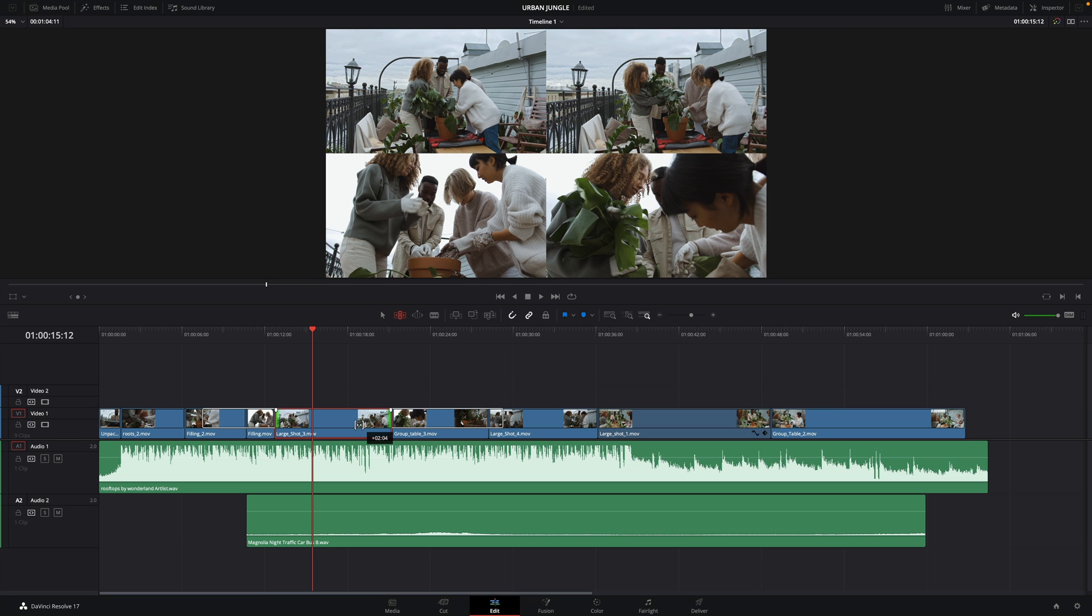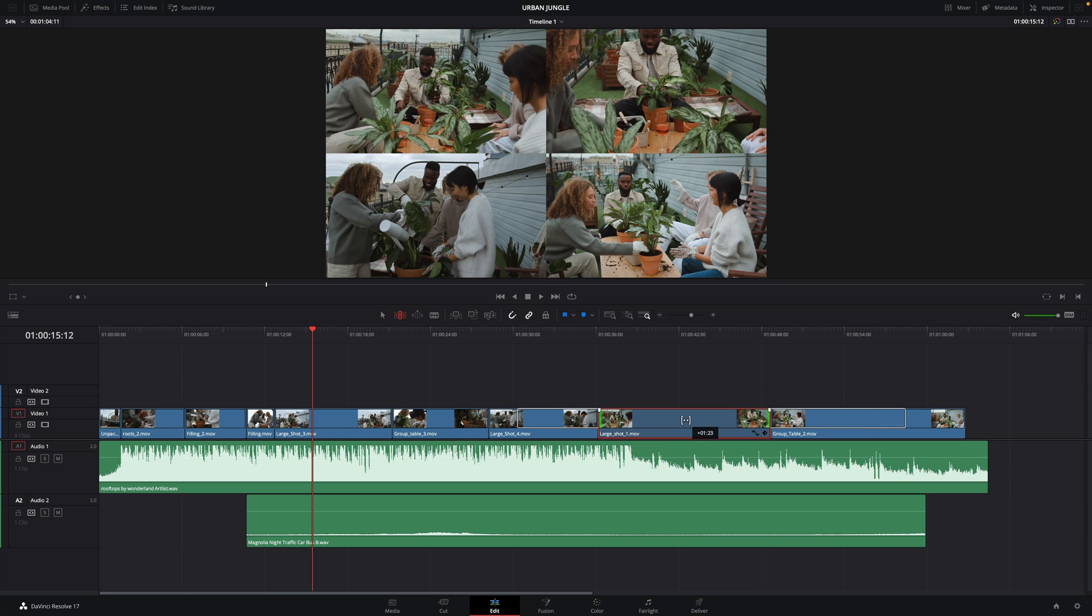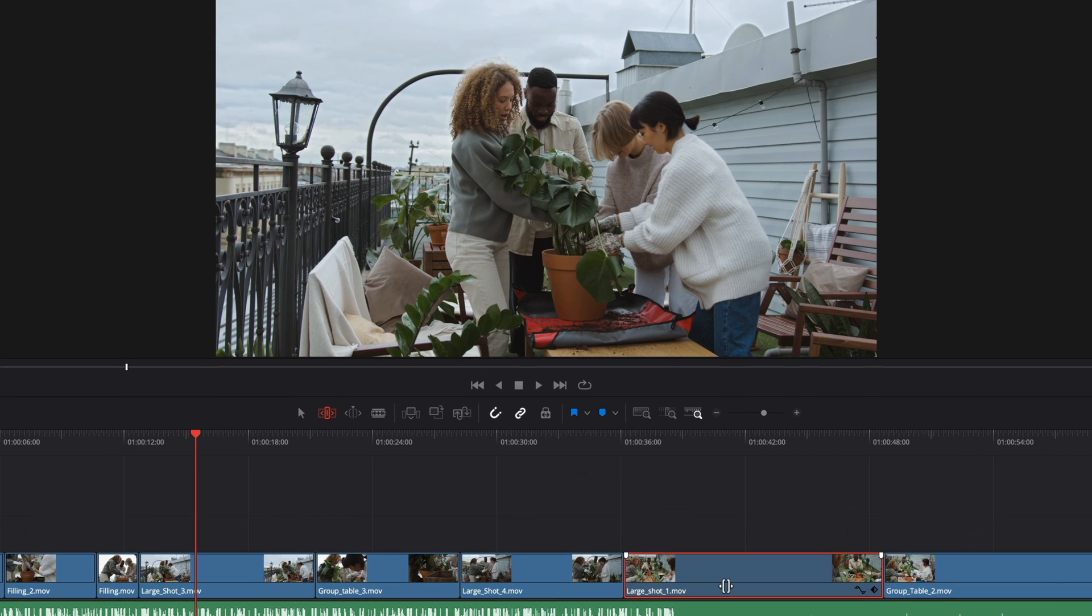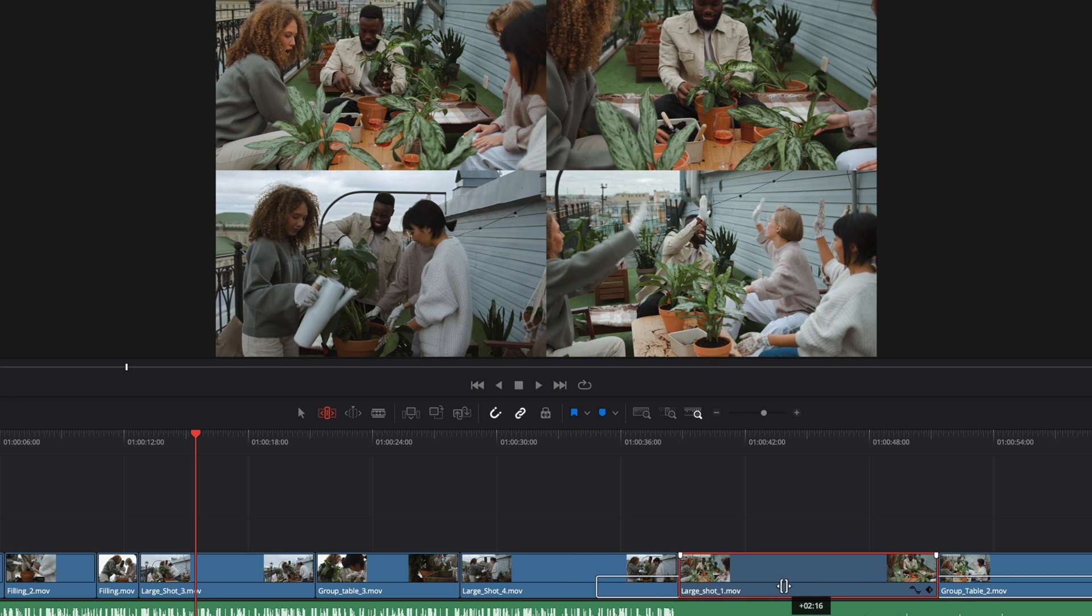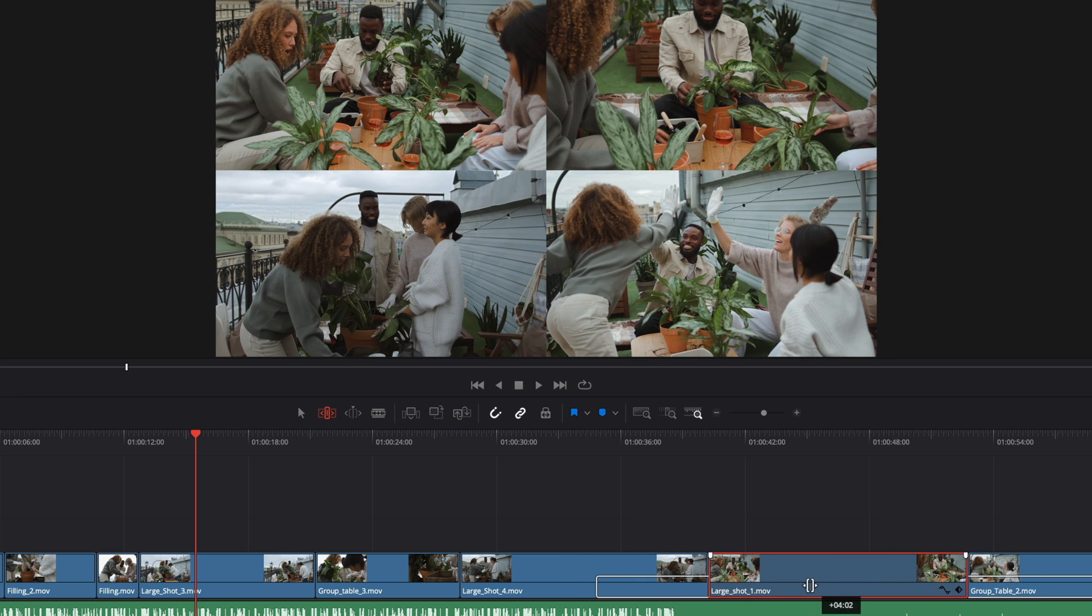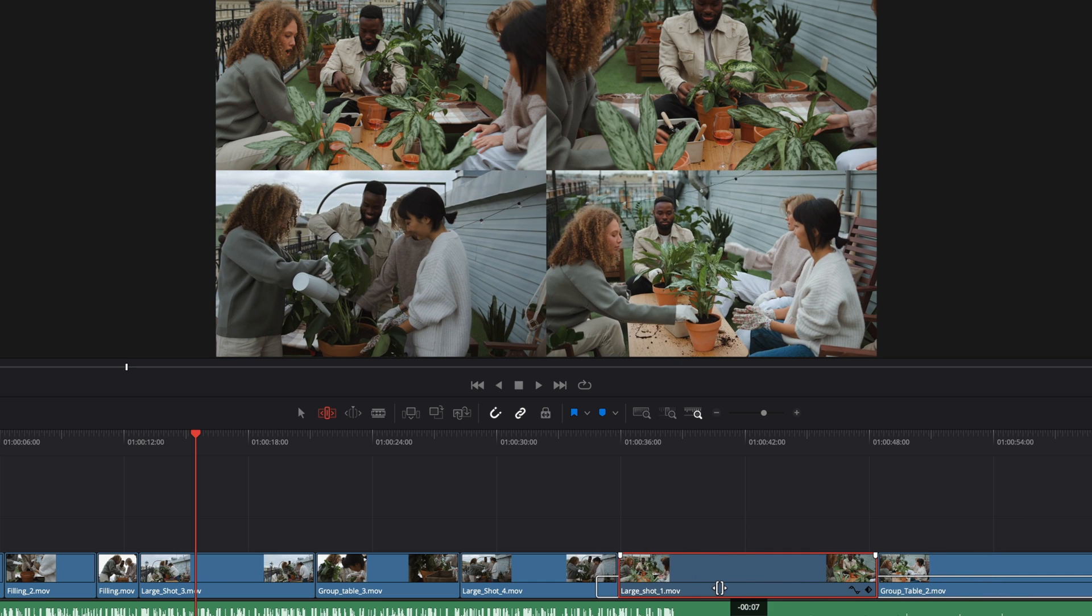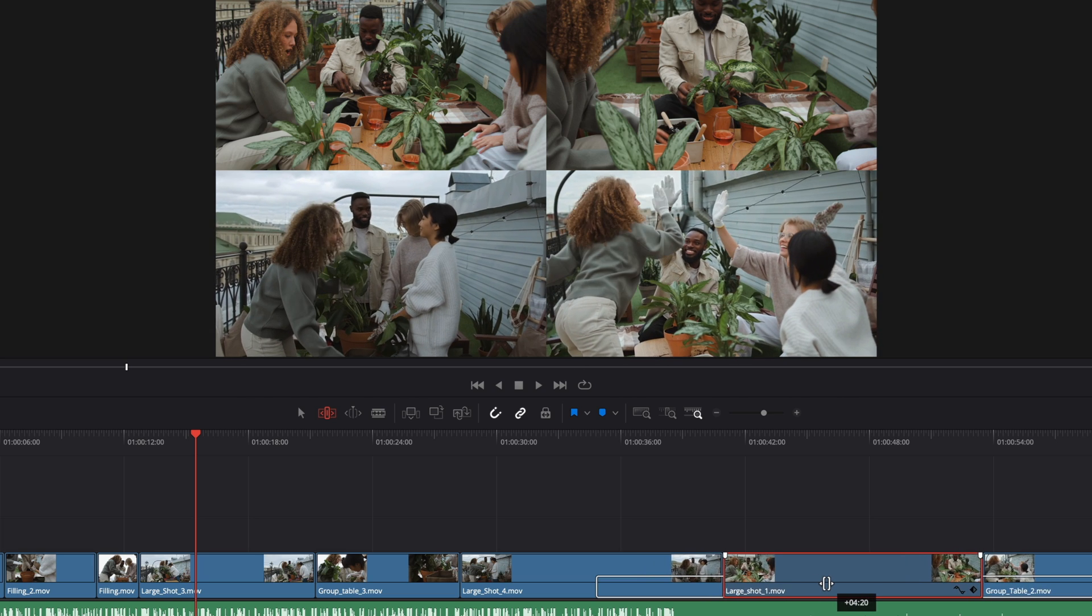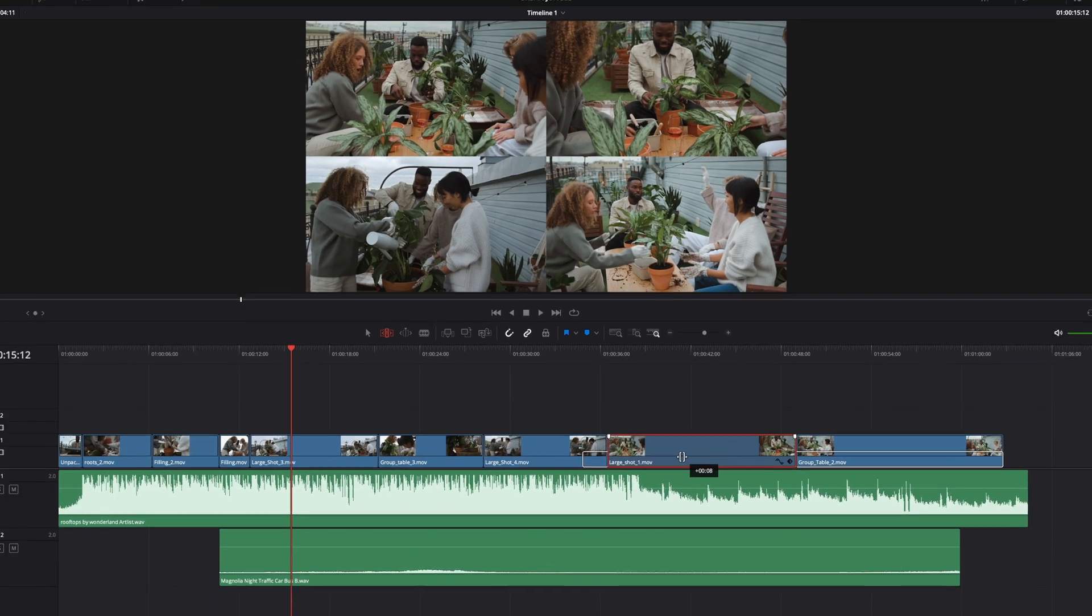If you move your cursor below the dark blue line, the behavior of the cursor will change. This time, you will slip the clip inside the edit. On the 4 windows, we can see that this time, the in and out frames of the clip are the same, but the last frame of the previous clip and the first frame of the next clip are updating.